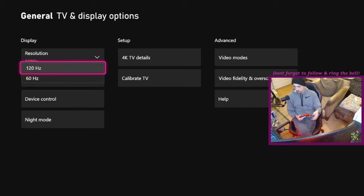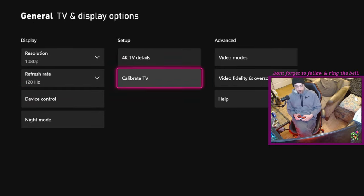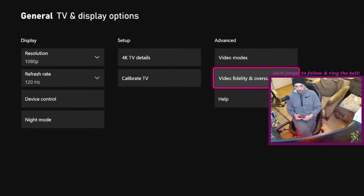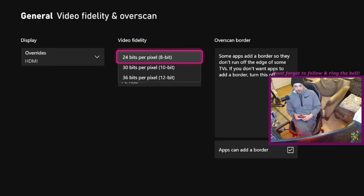Now we're going to go ahead and change to 120 Hertz. It's probably going to give us the same prompt. Yeah there it is, I'm going to click keep.